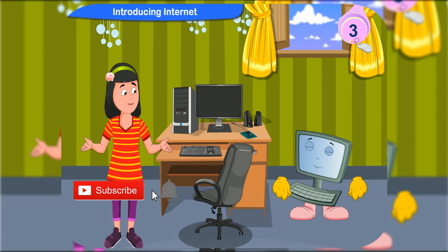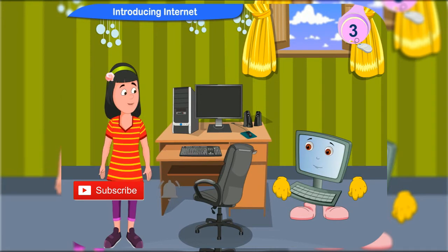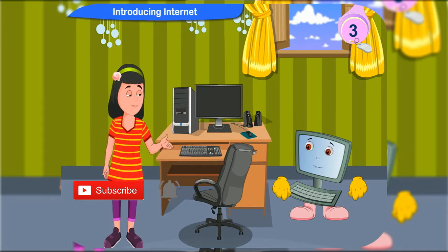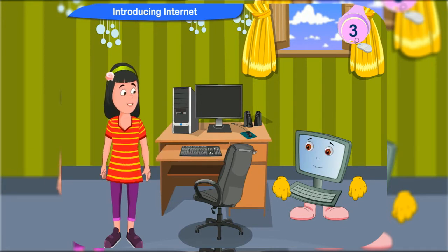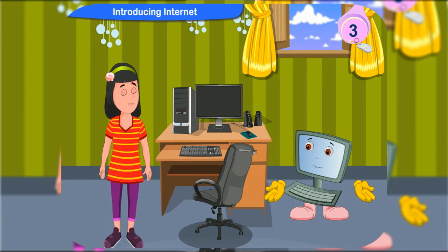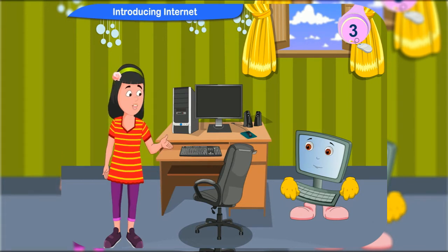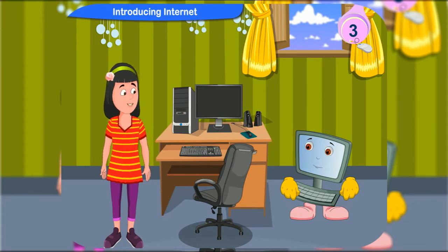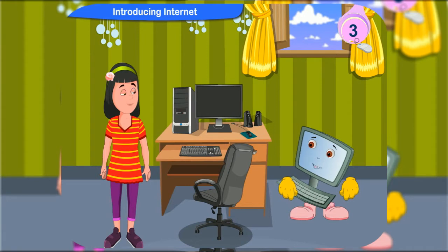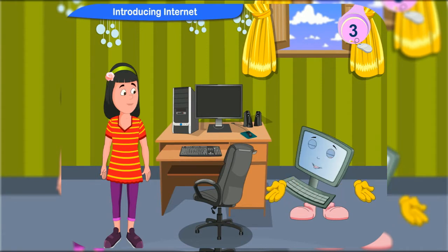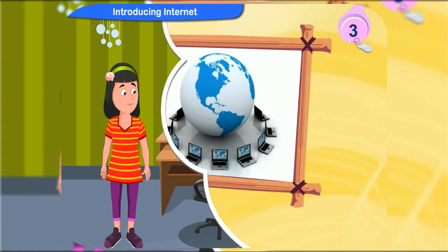Clicko, yesterday my friend Amit said that you can send letters or chat with your friends through the internet. Is it true? Yes Rennie, it is true. But how do we use the internet? I don't know anything about the internet. Don't worry, let me show you a few things about the internet.